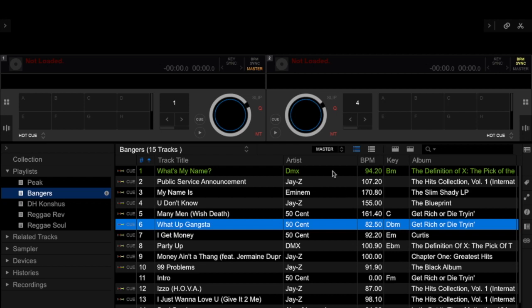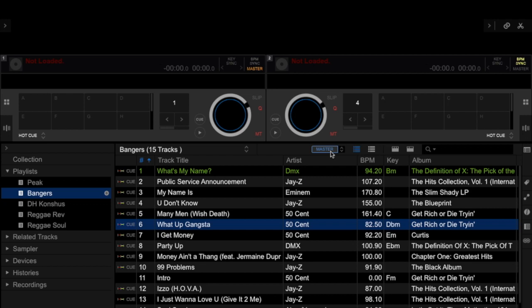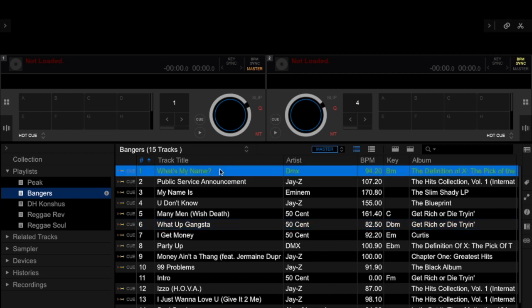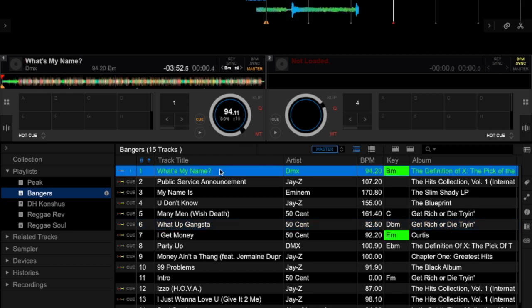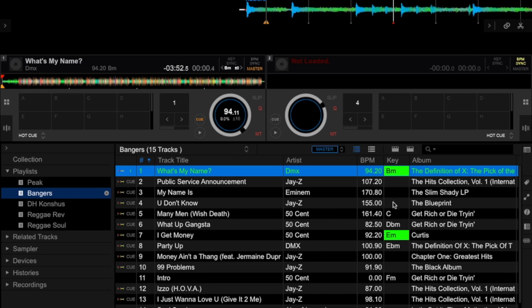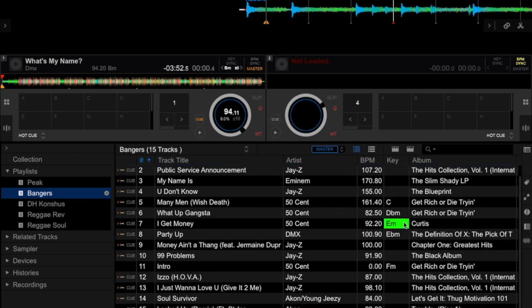It's located right here where you see 'Master.' If I click Master, what that means is the track that is loaded onto the master deck—other tracks that are similar in key will be highlighted in green.